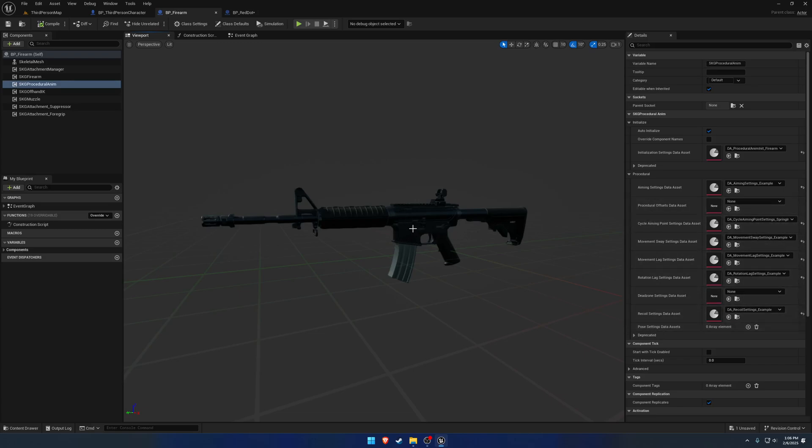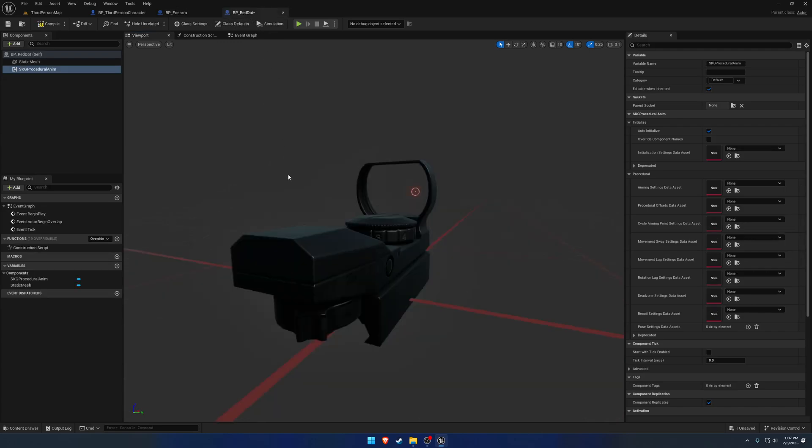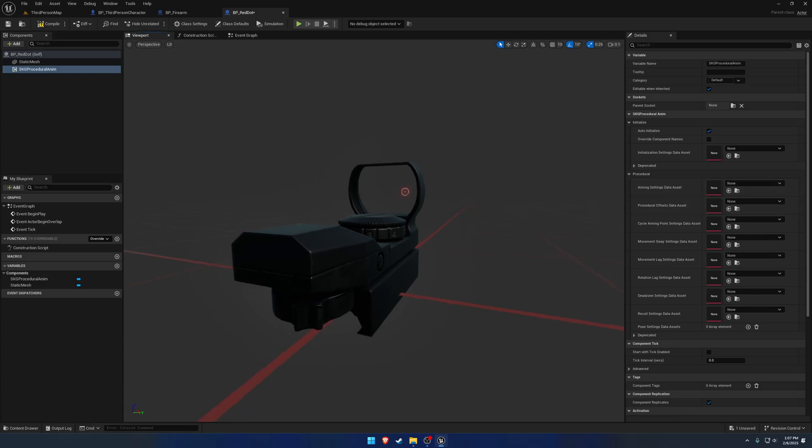And this assumes you have an optic on it. However, when you have an optic, the aiming settings are what is used.